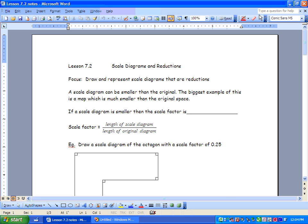We're going to make things proportional as they get smaller. A scale diagram can be smaller than the original. The biggest example of this is a map, which is much smaller than the original space. Think about Google Maps — we start with a really big view where we see a huge amount of land on our screen, and as we zoom in, we get to enlarge. Initially, it's a reduction.